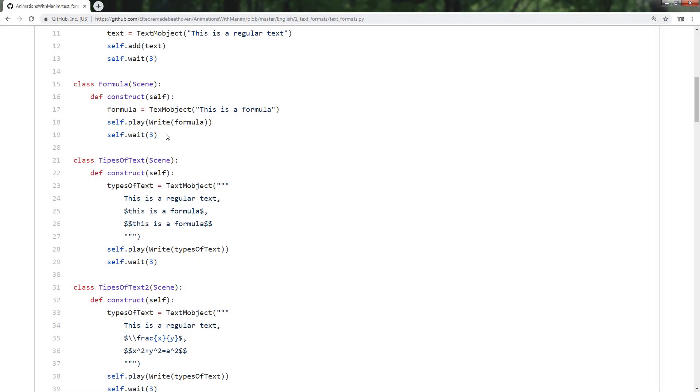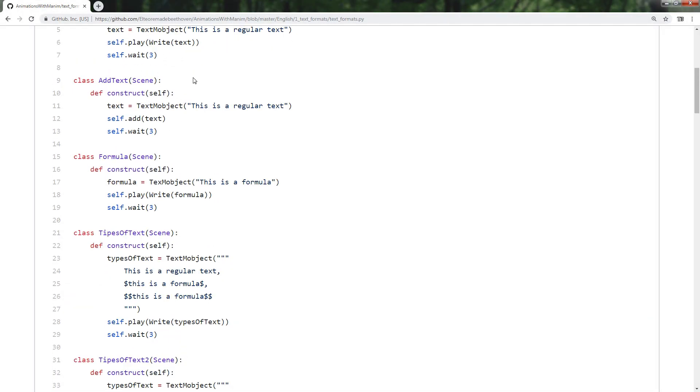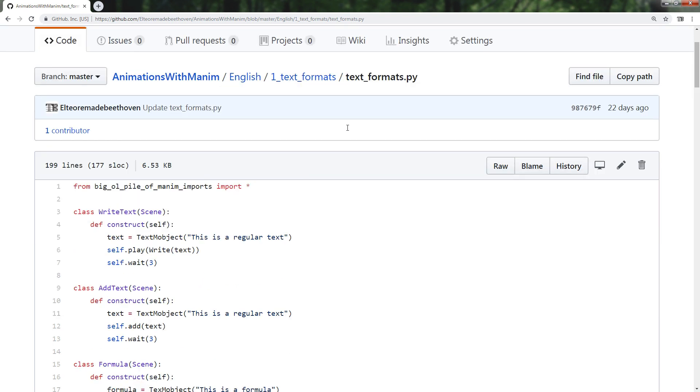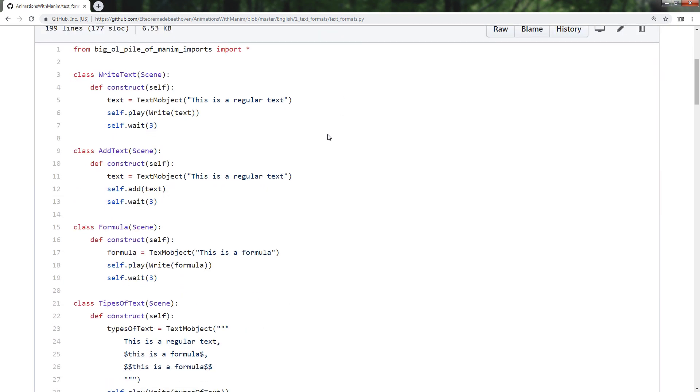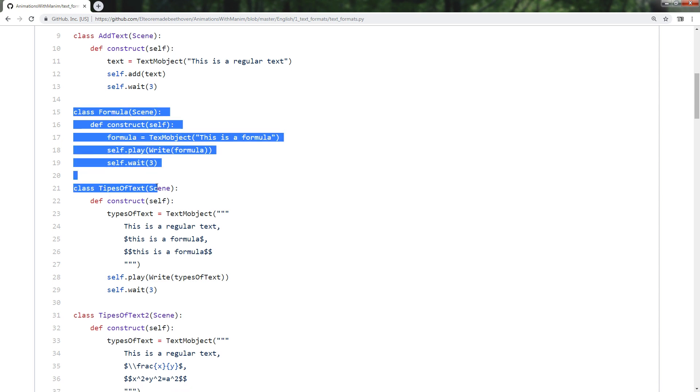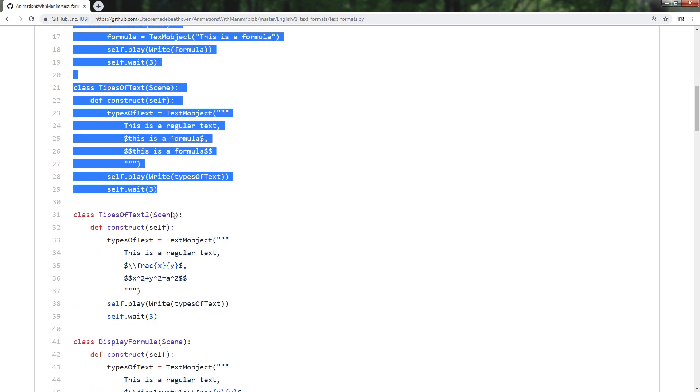The next scenes found in the text format file explain how to include formulas made with LaTeX. However, that will be explained in the next video.